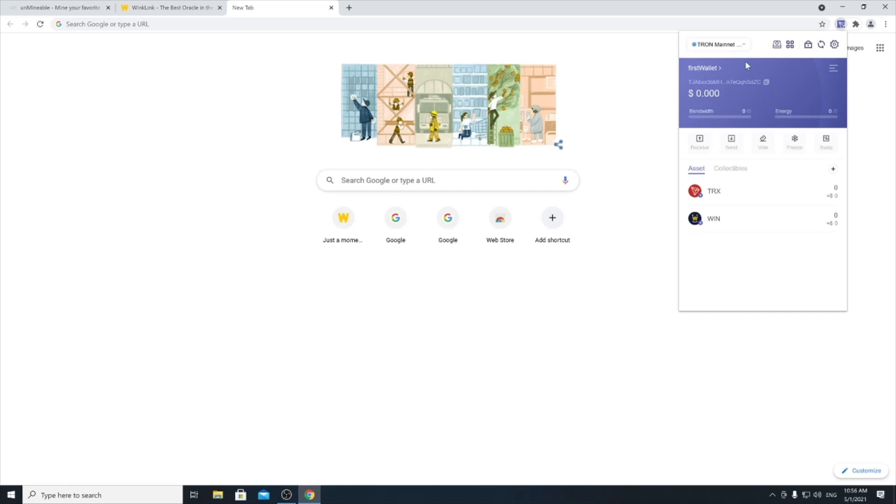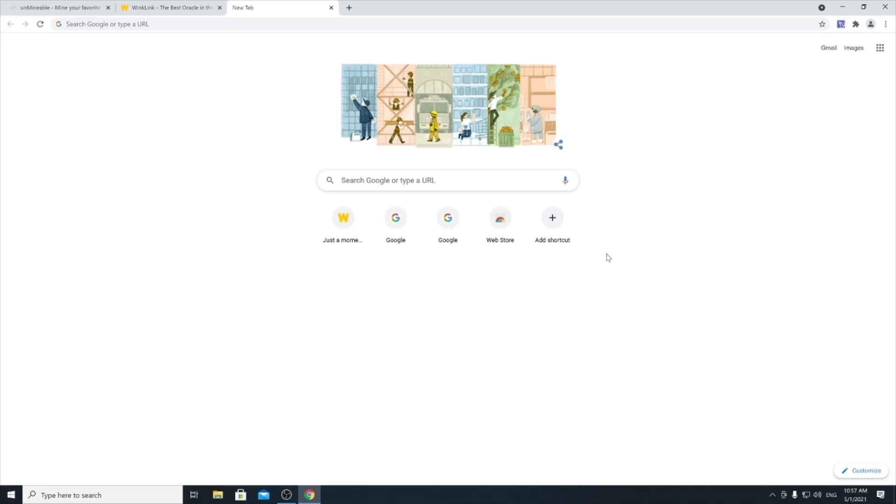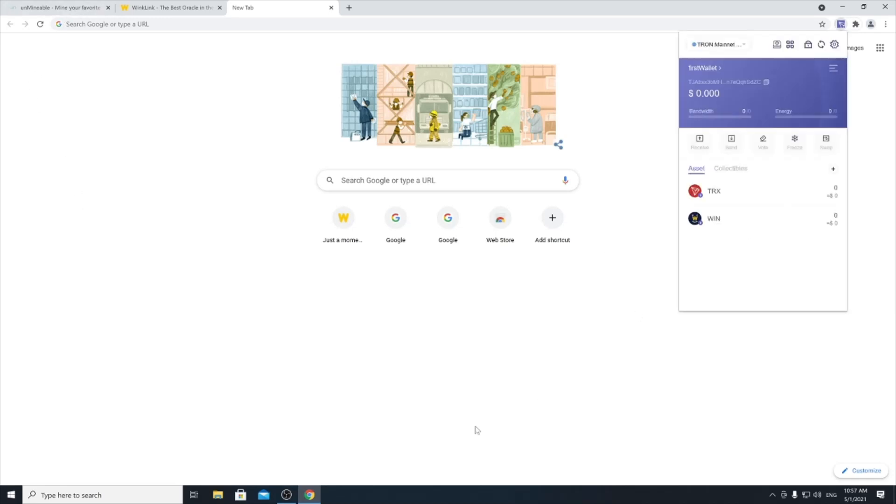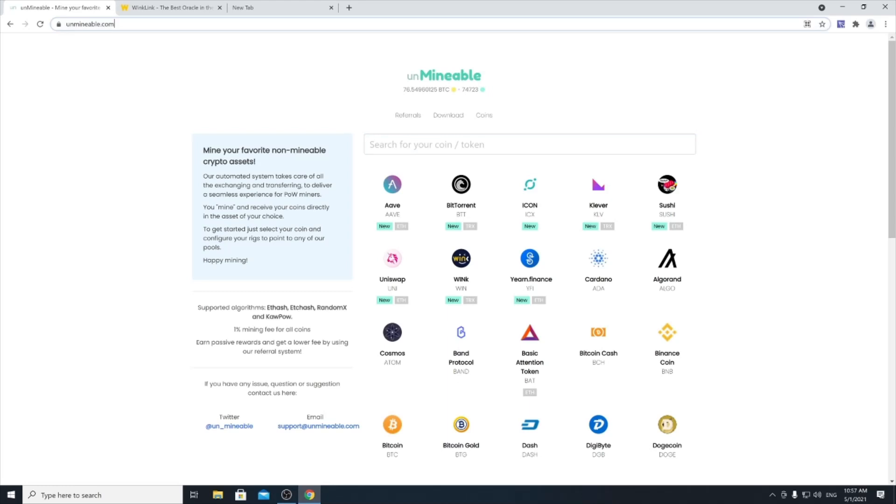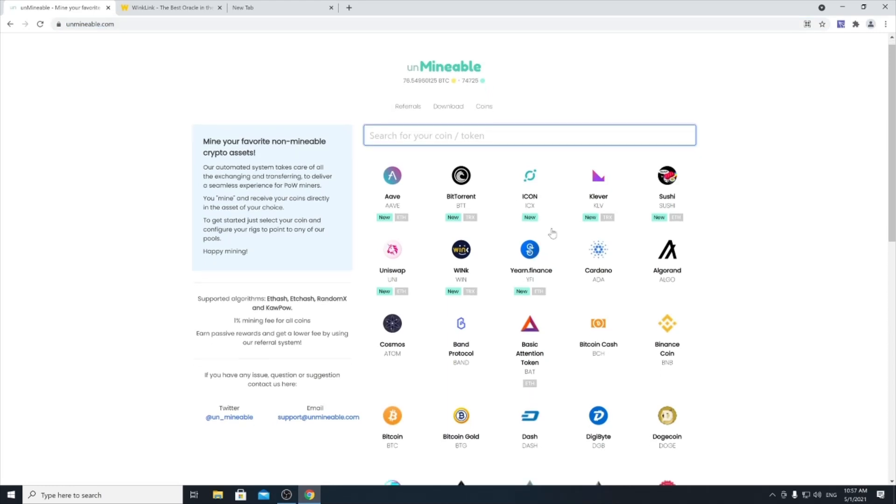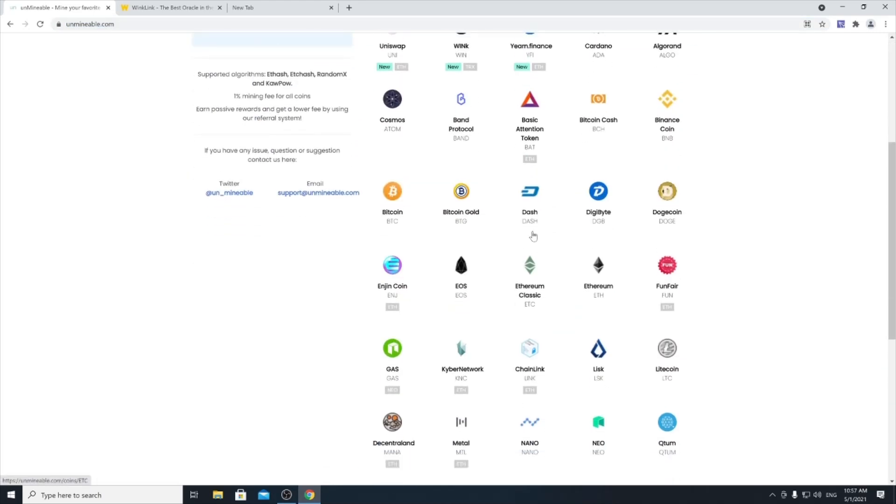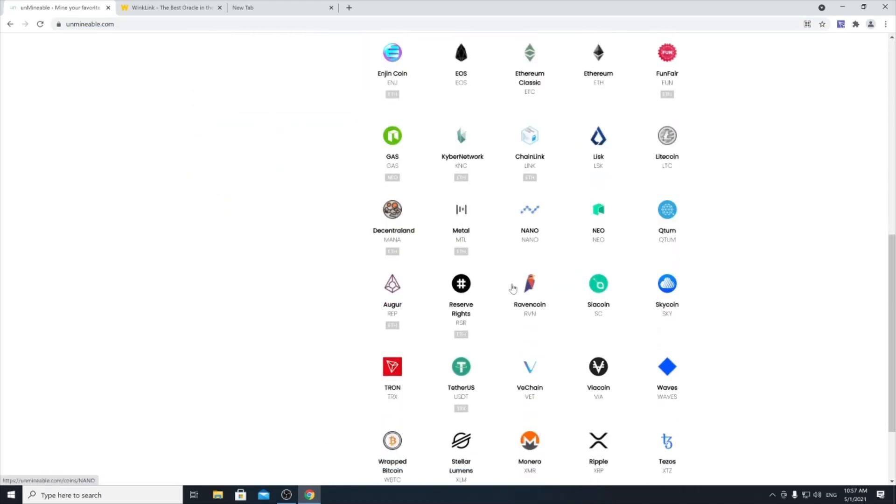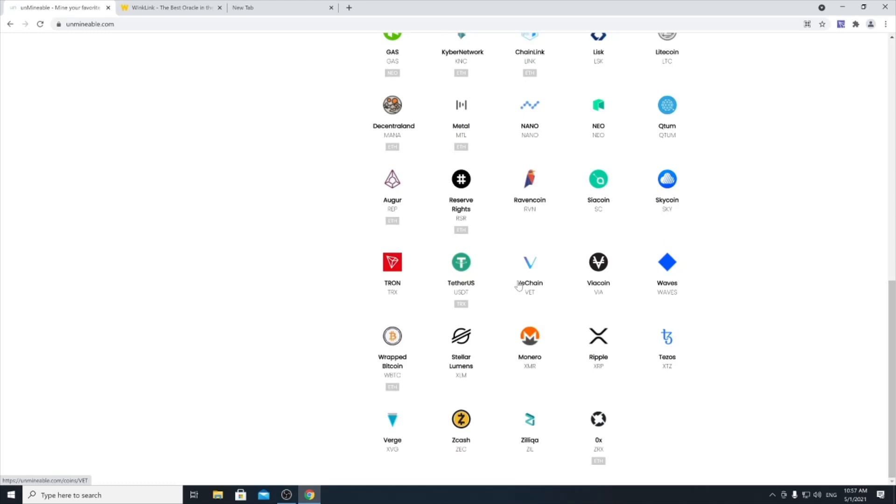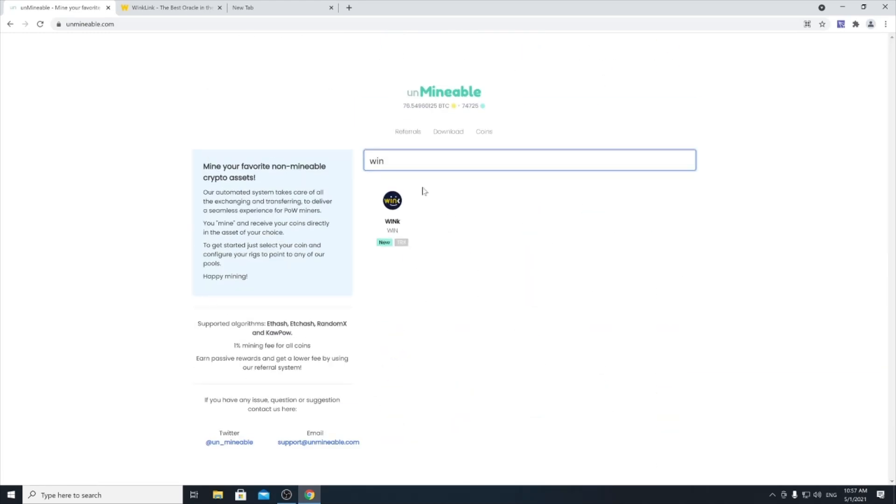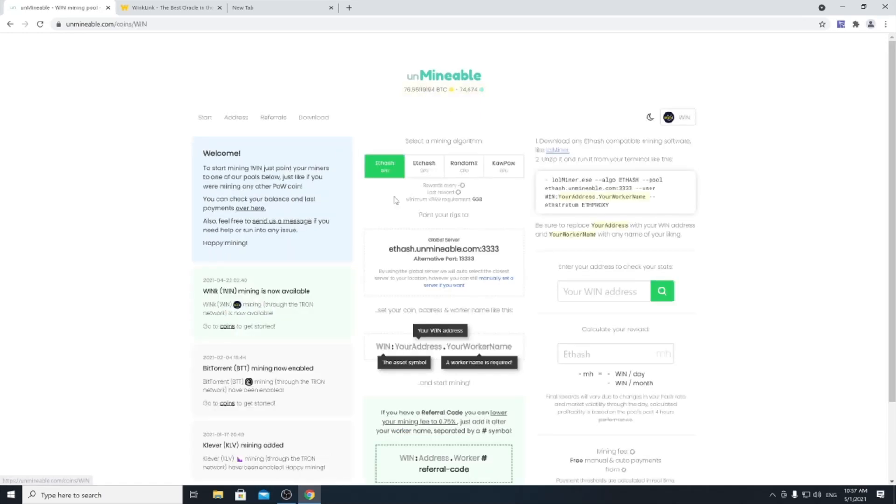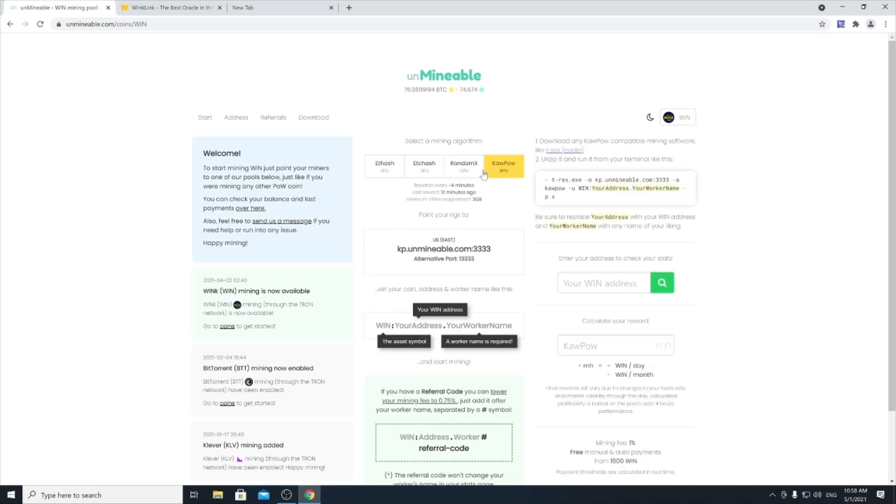Once you have your wallet address, now we are ready to start mining. The easiest way to start mining is to use a mining pool, a very simple mining pool, unminable.com. Simply open your web browser and go to this website unminable.com. It shows you a wide range of coins that you can mine. Simply look for WIN in the search bar, then you see this here, click on it, and it tells you how you can mine it. This website is giving you four different kinds of mining methods.